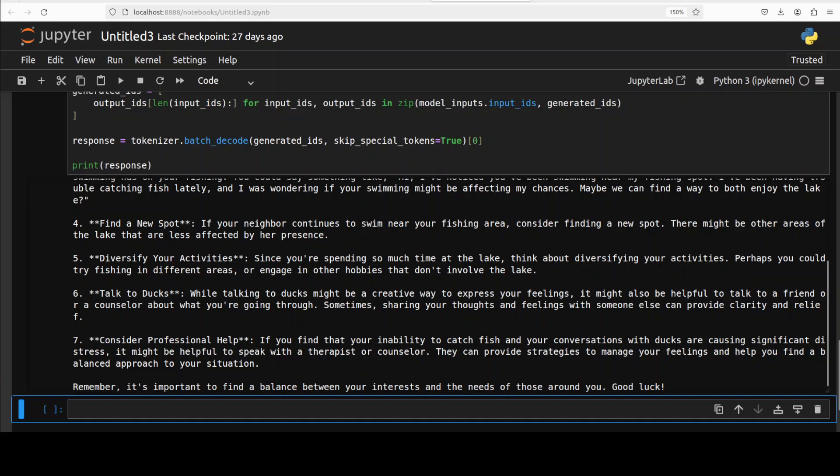But it's not such a dire situation anyway. Consider professional help, why should I? Anyway, remember it's important to find a balance between your interest and the needs of those around you. Good luck. So I think the model is quite good but I think it failed to really catch the subtle humorous exaggeration there. What do you think?